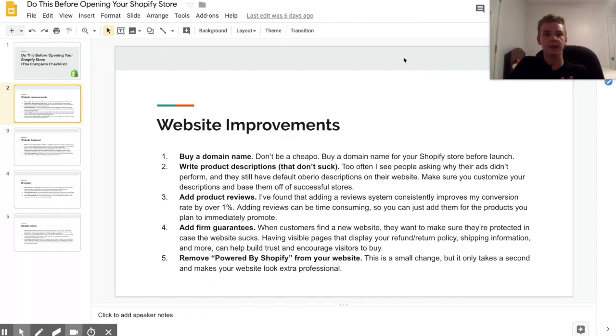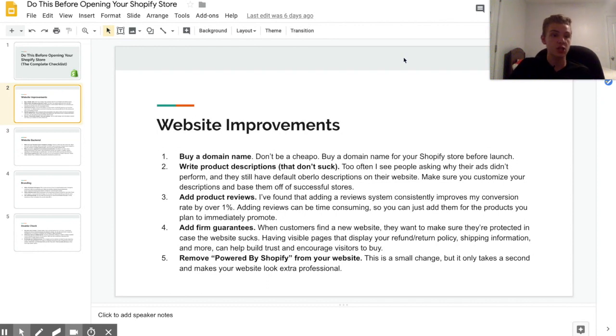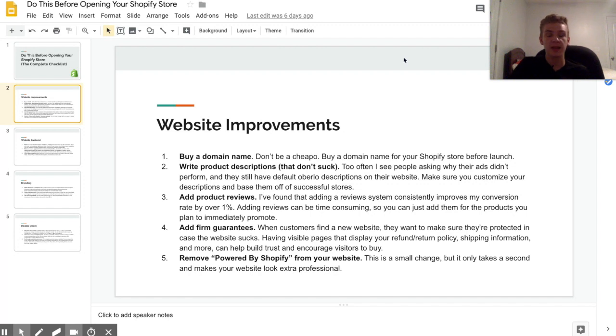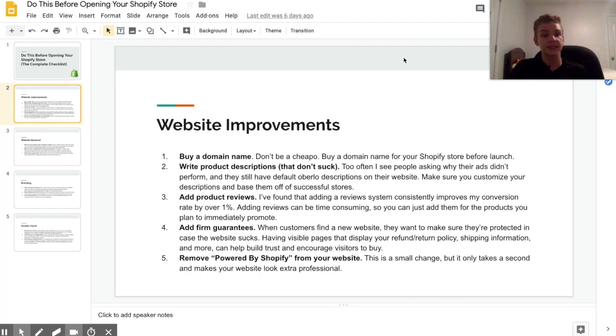So you really need to have a well-written return and refund policy, and you also really want to add some pages with frequently asked questions or maybe like shipping information and stuff like that, because when people are on a new site then they're going to be looking around to make sure that they're protected in case your website sucks.